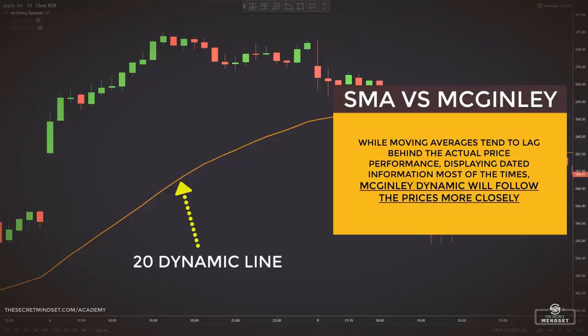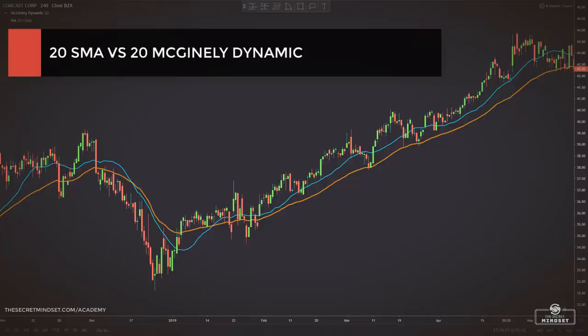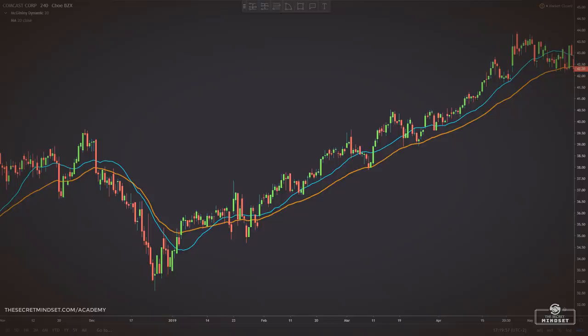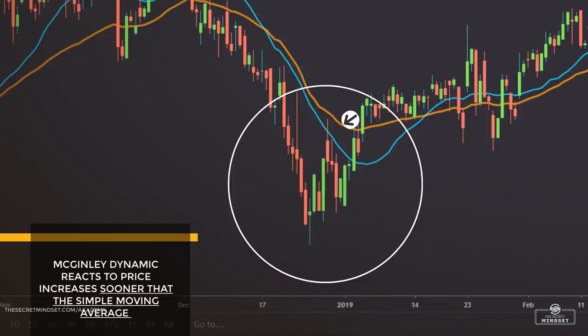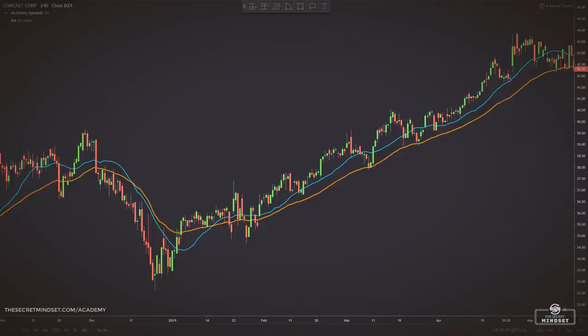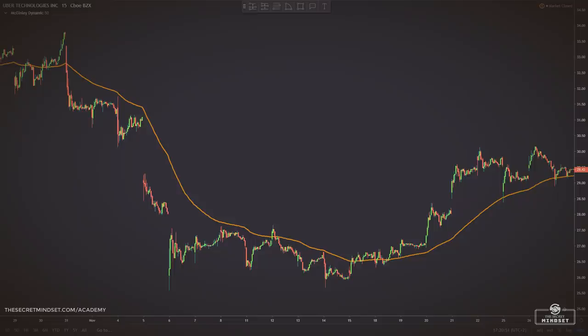While moving averages tend to lag behind the actual price performance, displaying dated information most of the time, the McGinley dynamic will follow prices more closely. You can think of the McGinley dynamic as a better version of an SMA or EMA. We added the McGinley dynamic with the 20-period input and the 20-period simple moving average. The McGinley dynamic reacts to price increases sooner than the simple moving average while also tracking closer to prices and reducing whipsaws. You can see that McGinley moves faster in bearish markets and slower in bullish markets, in order to give the market a chance to develop the necessary dynamics.